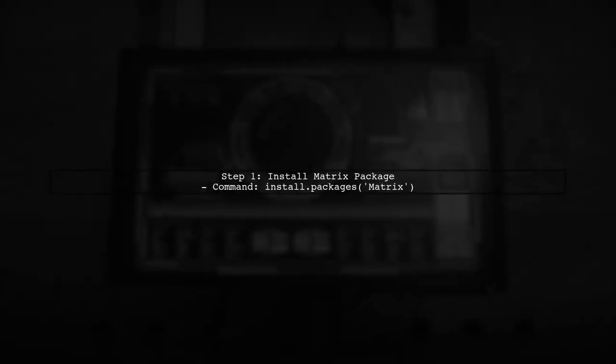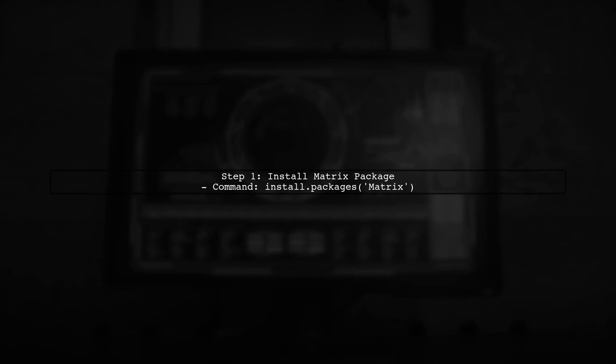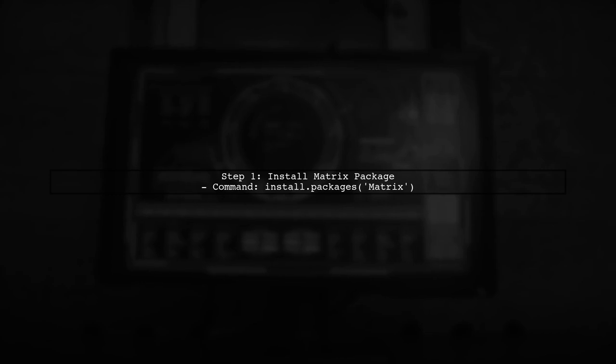Here's how you can do it. First, ensure you have the matrix package installed. You can install it using the command install.packages Matrix.